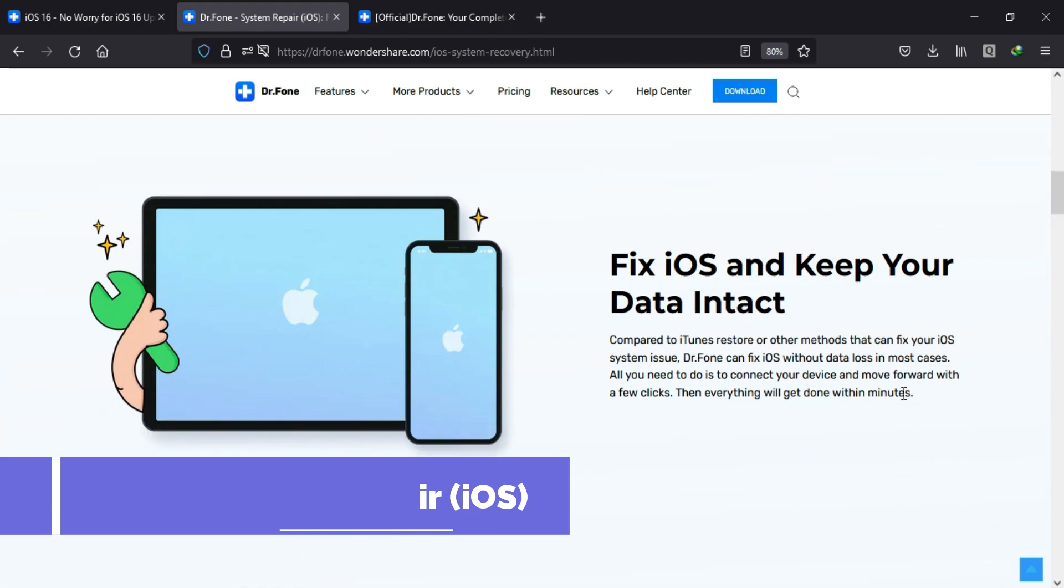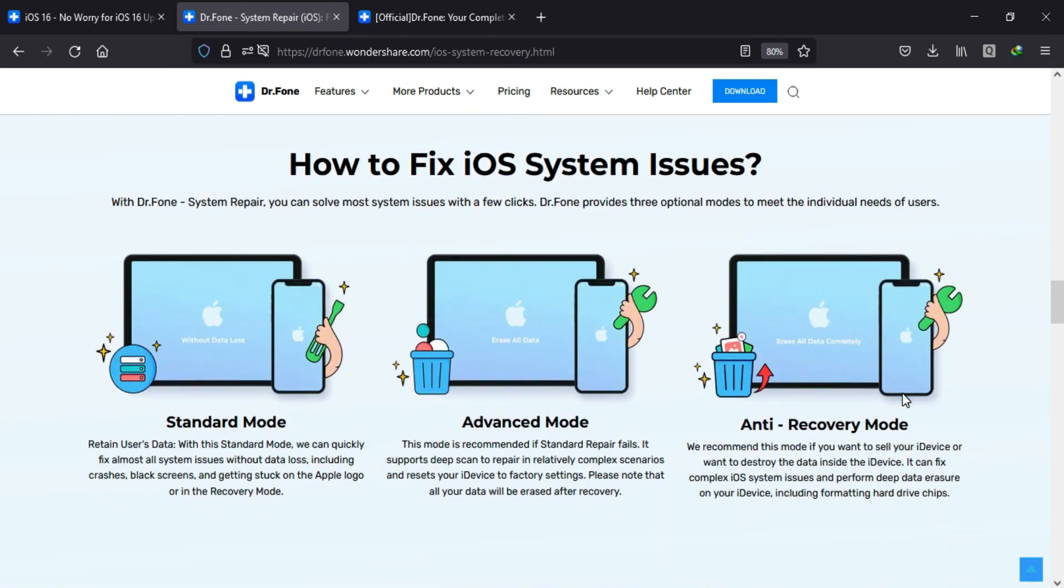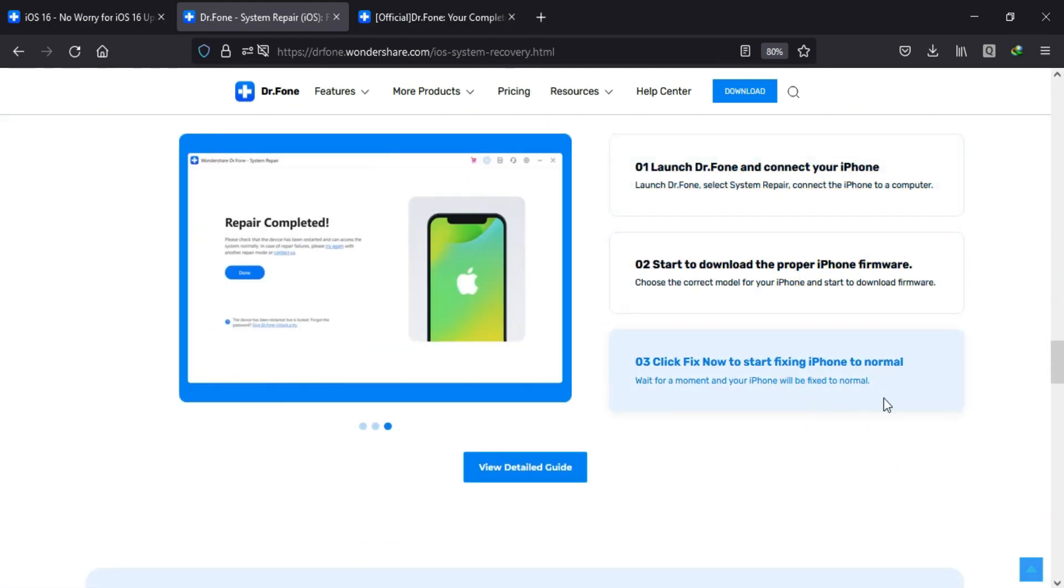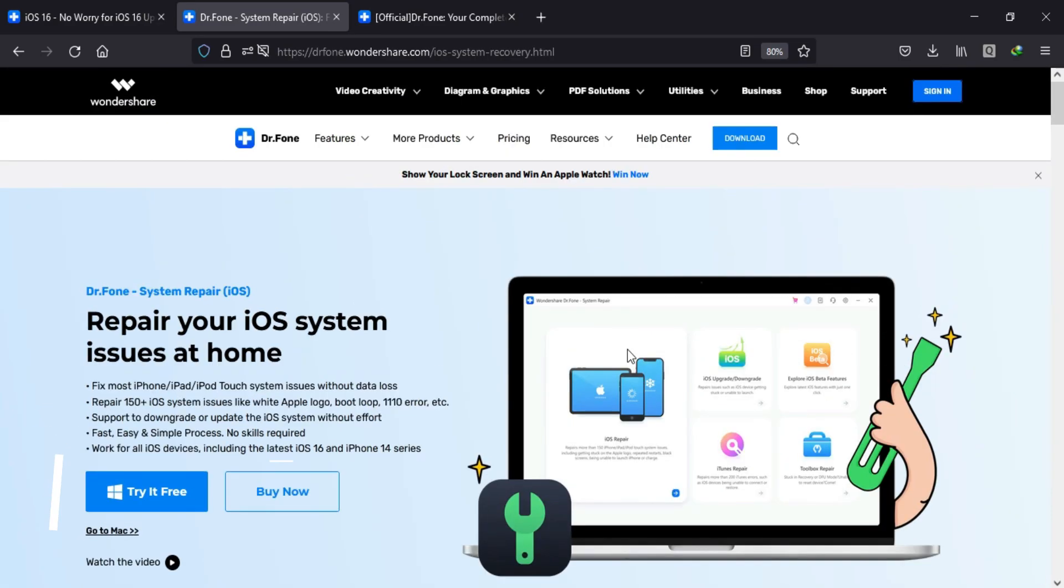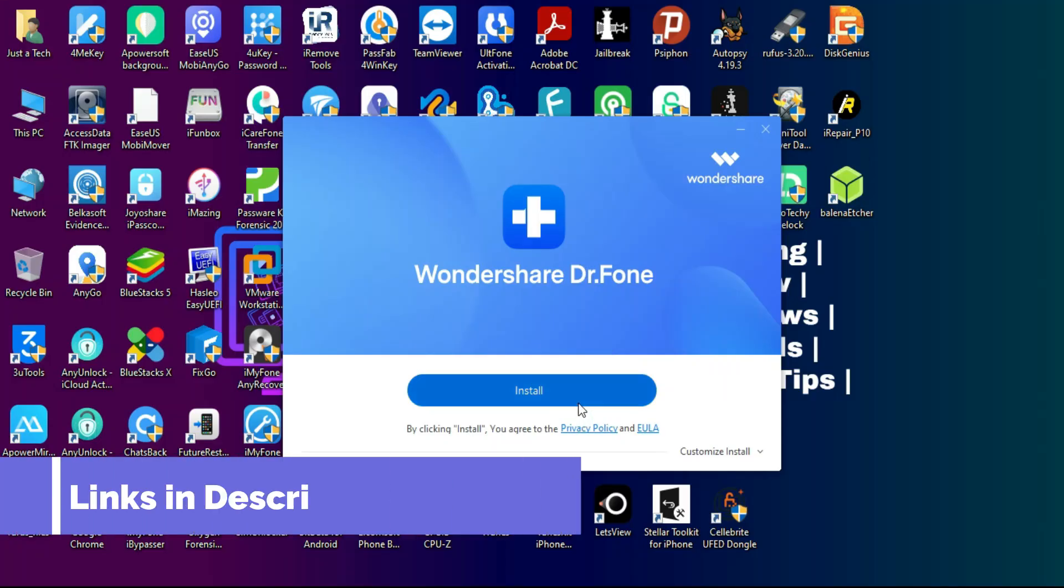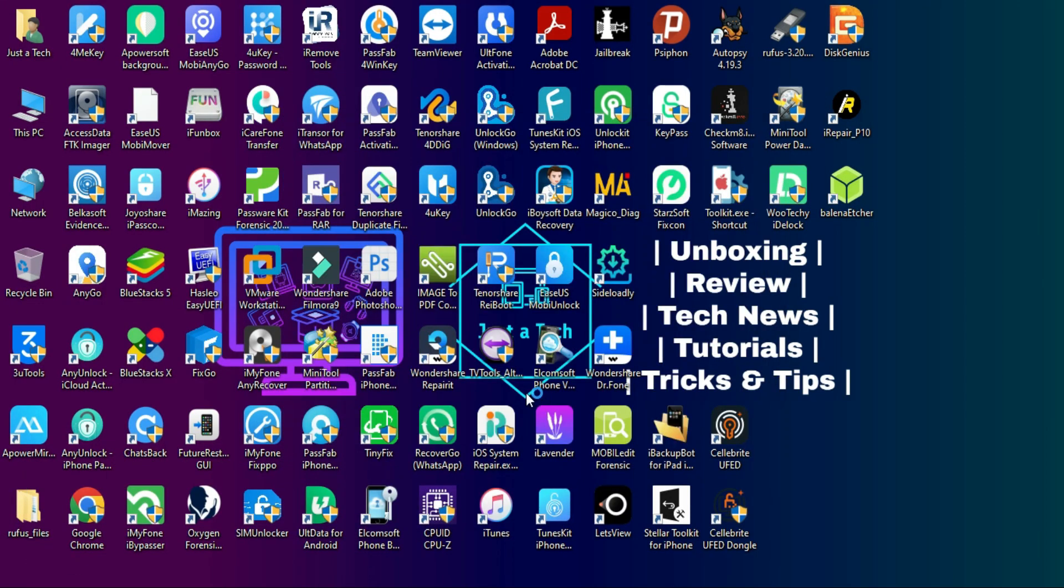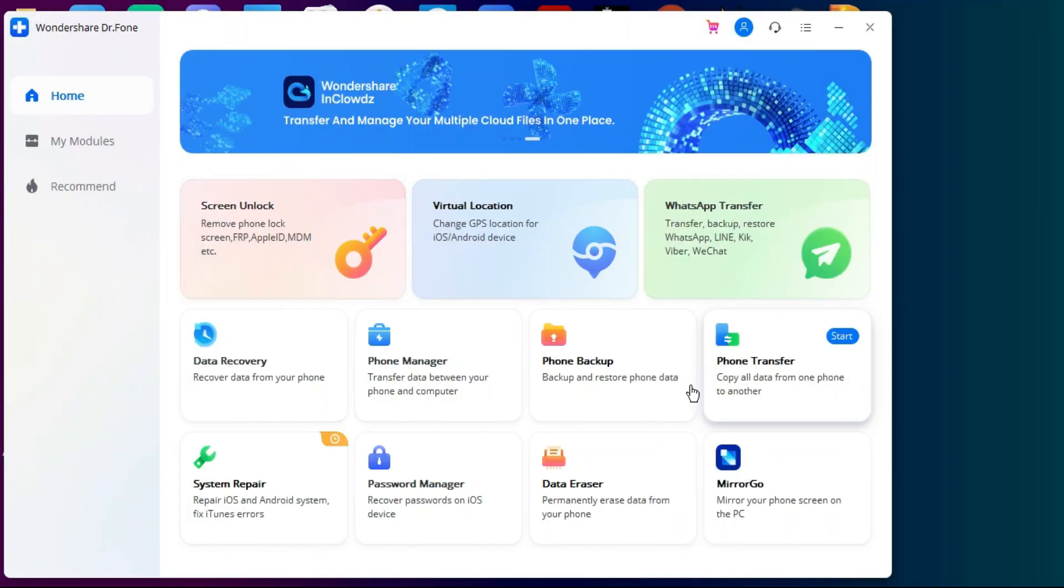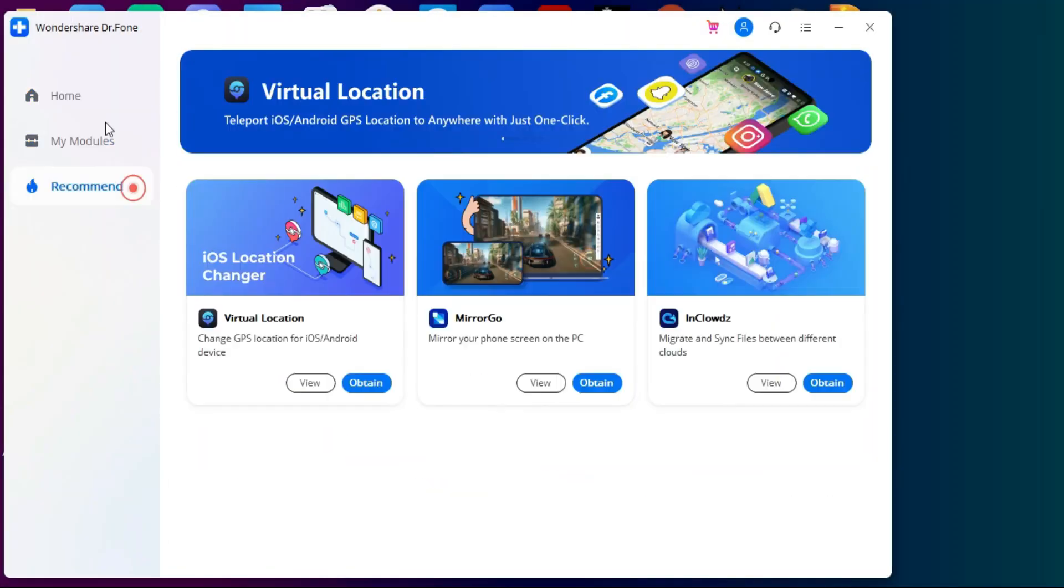For all that, we will use the Dr.Fone system repair, especially for your iOS device. Also for your Android, this tool can easily help you to fix your software related issues with your device like iPhones, iPad, Apple TV. You can use this tool and download it for your Windows as well as for the Mac.